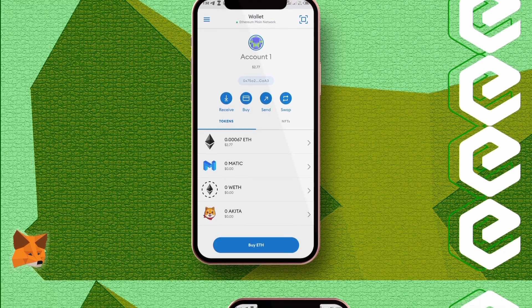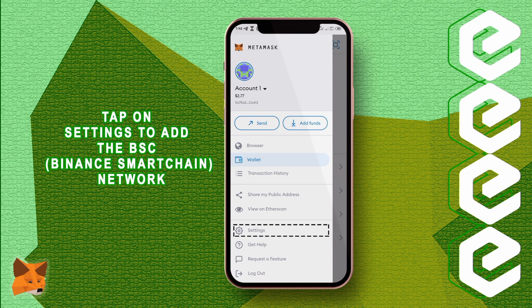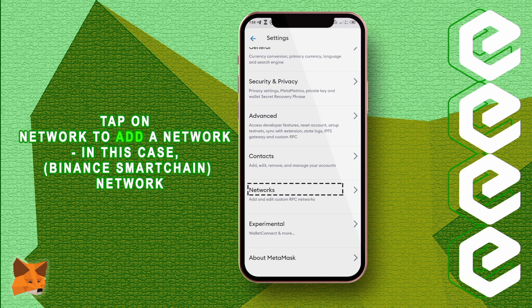On your MetaMask wallet, you tap on the settings to add the Binance Smart Chain network. That is because you are going to need the BSC to be able to add your ZIK. Once that is done, you tap on network to add a network — in this case, the Binance Smart Chain network.